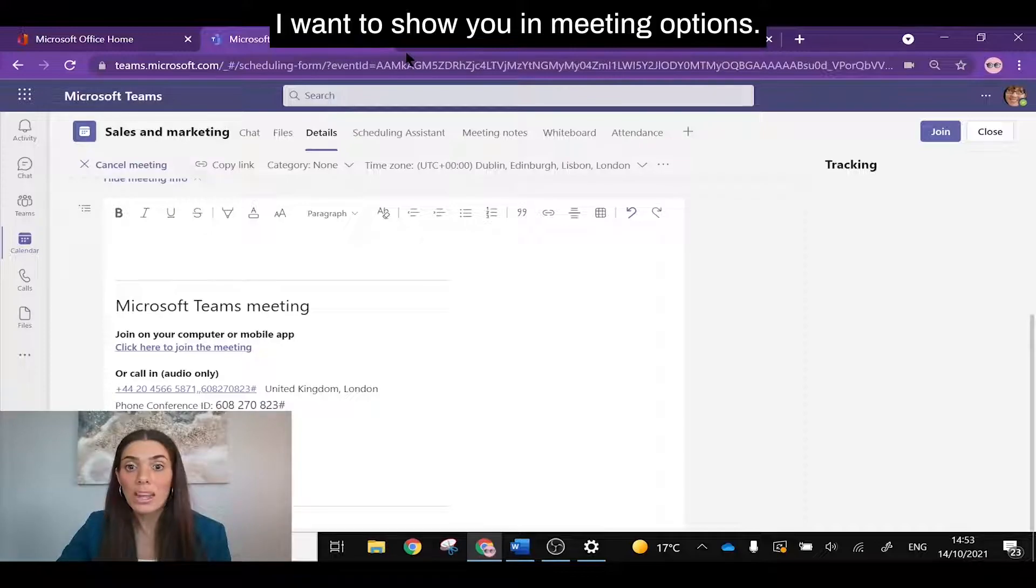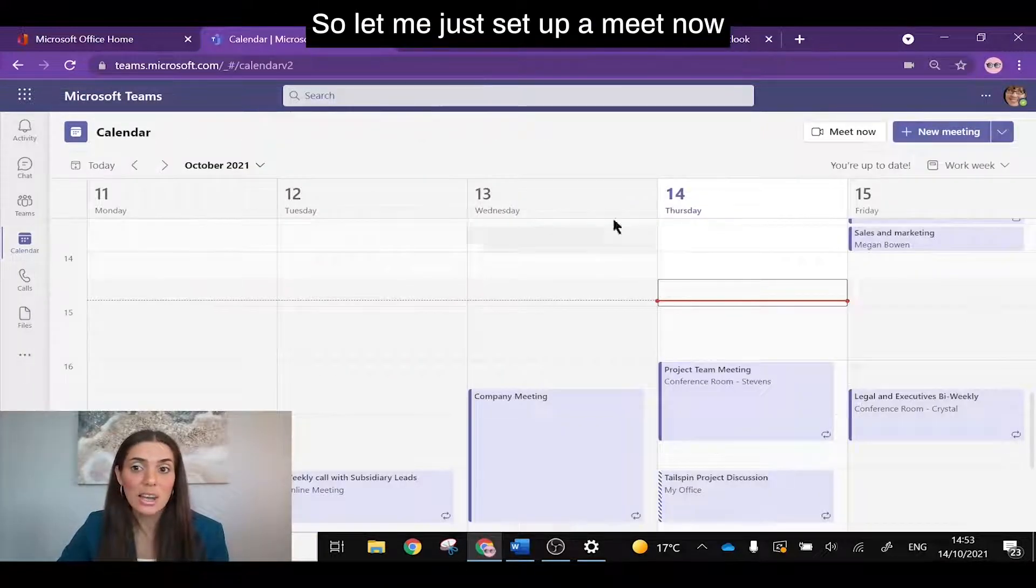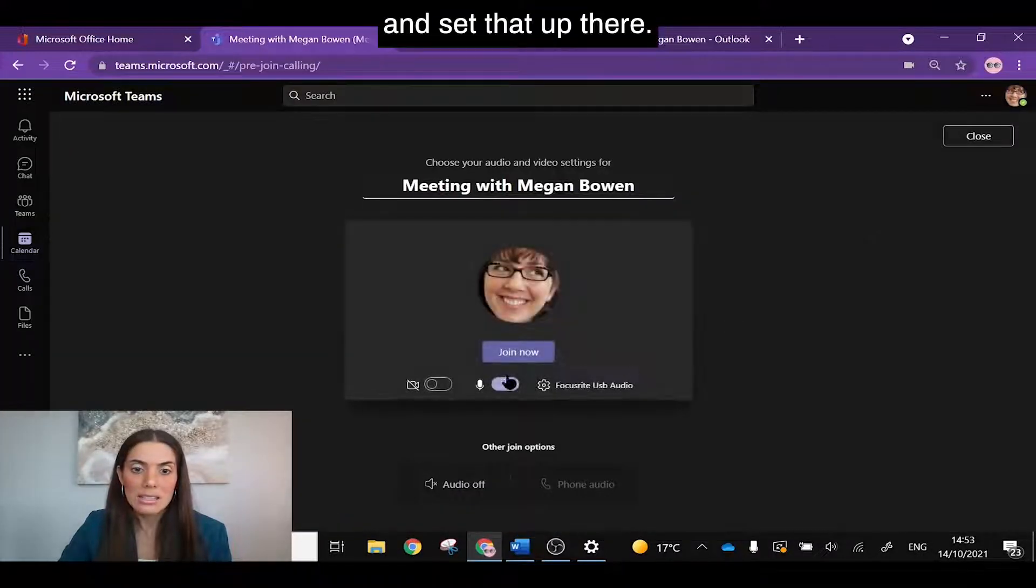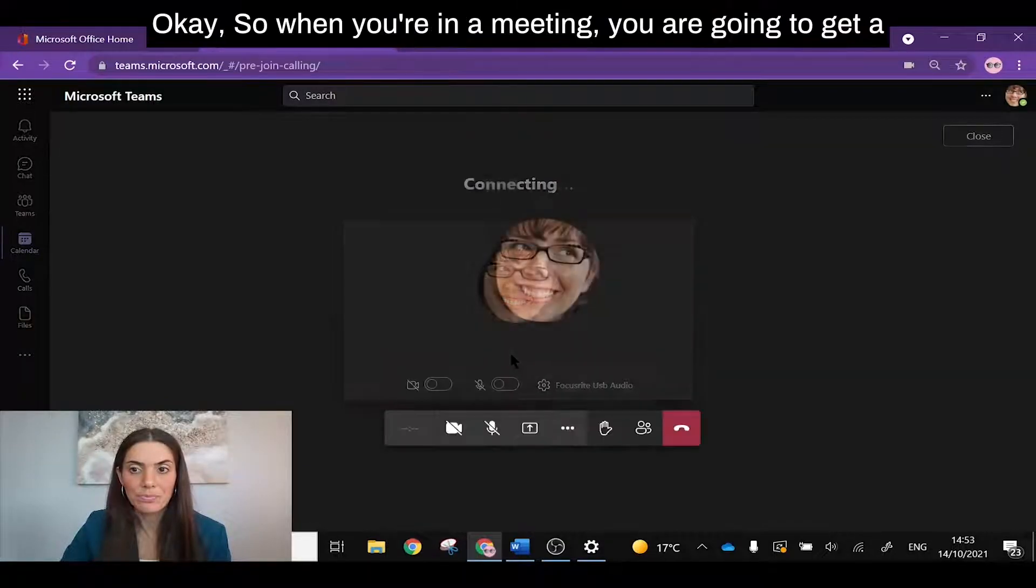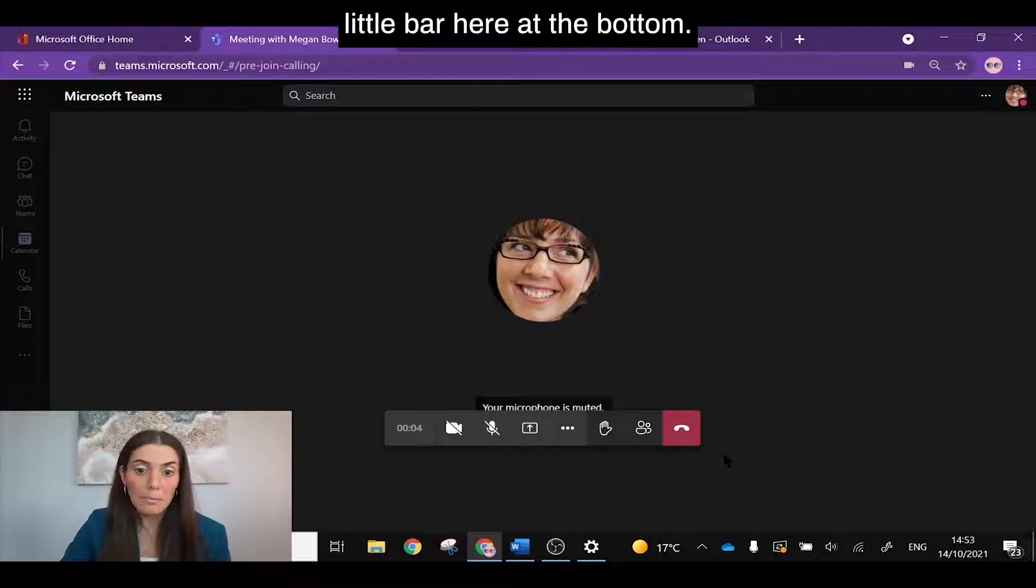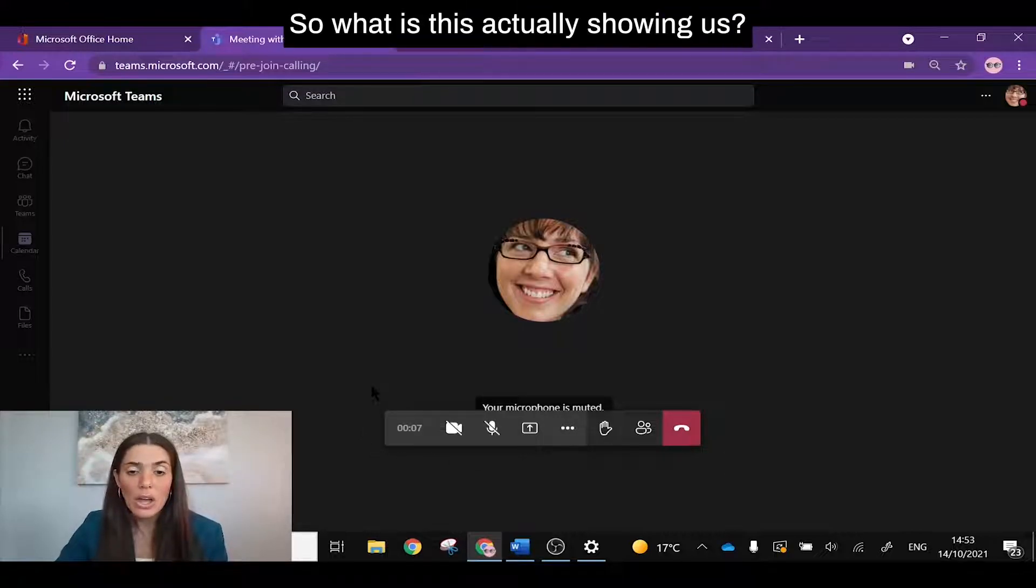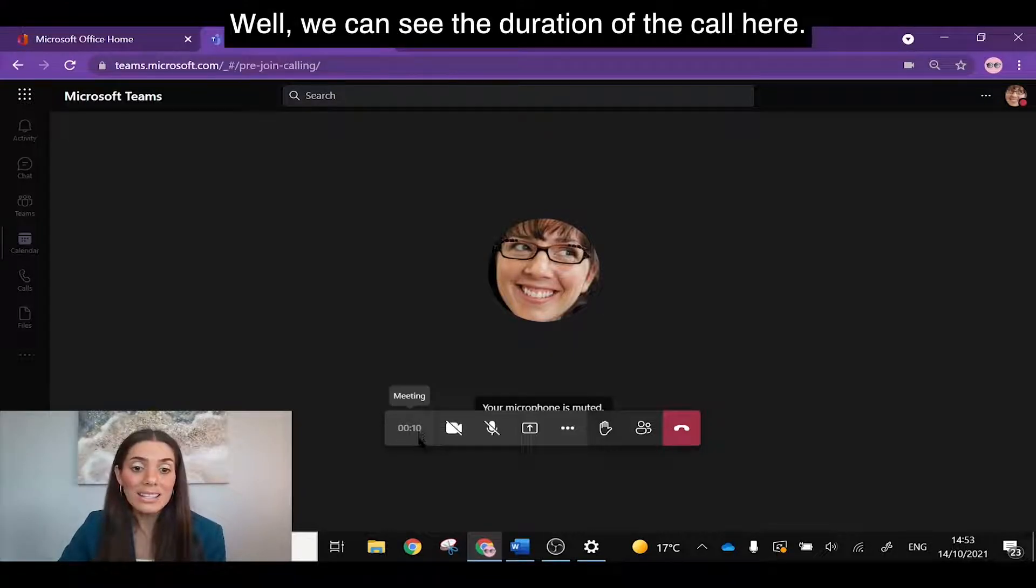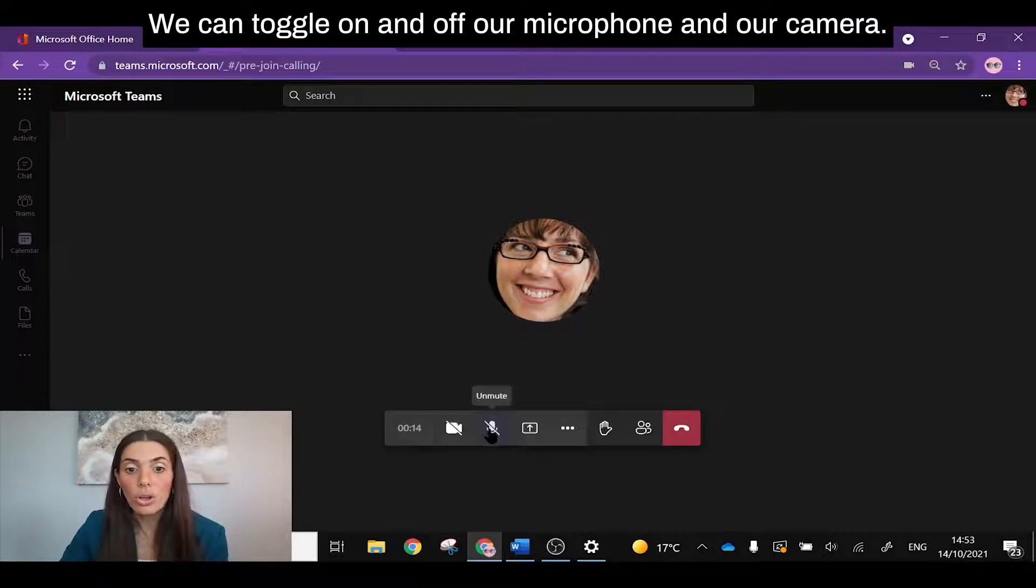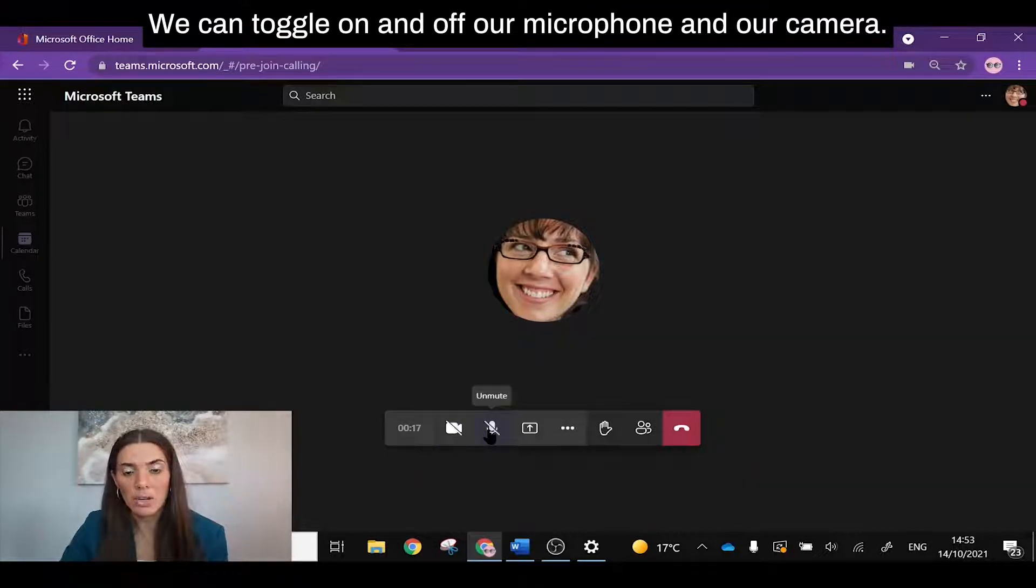I want to show you in-meeting options, so let me just set up a Meet Now and set that up there. Let's join it here. Okay, so when you're in a meeting you are going to get a little bar here at the bottom and this is your menu bar. So what is this actually showing us? Well we can see the duration of the call here. We can toggle on and off our microphone and our camera.